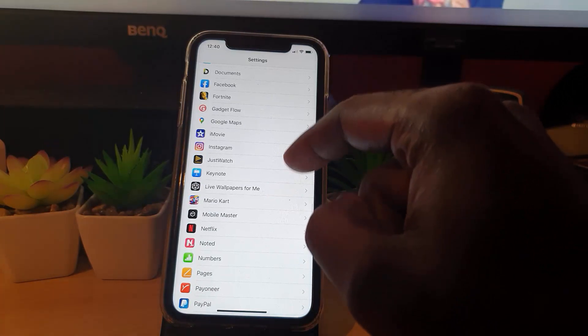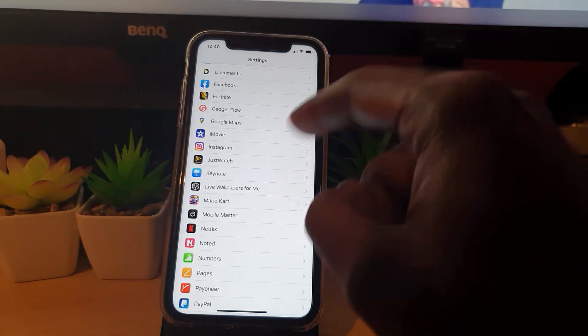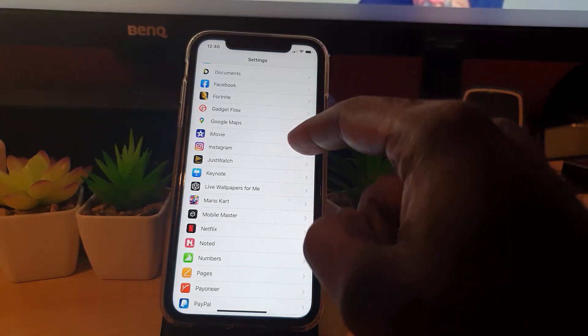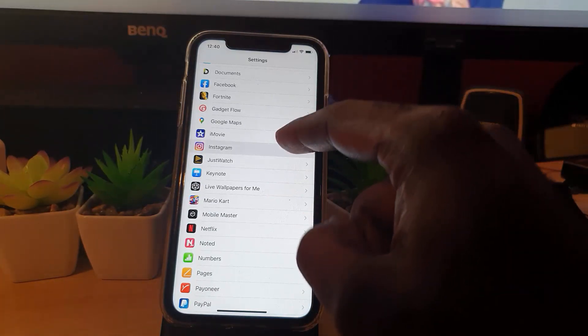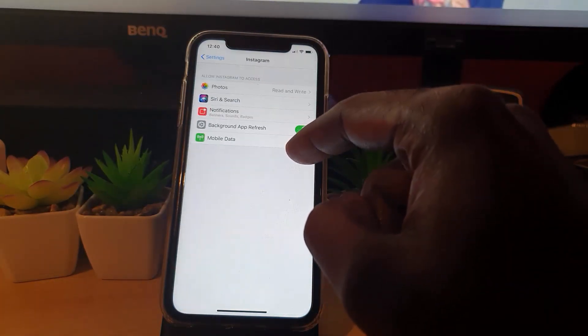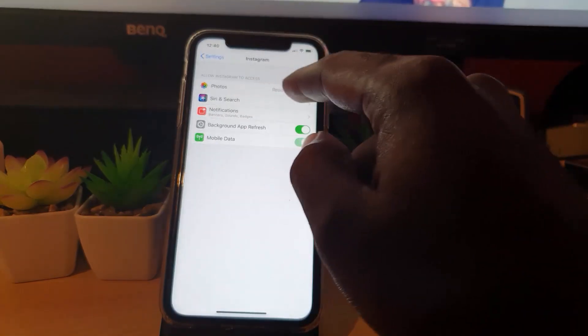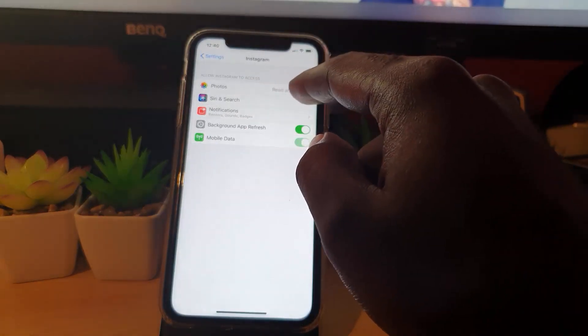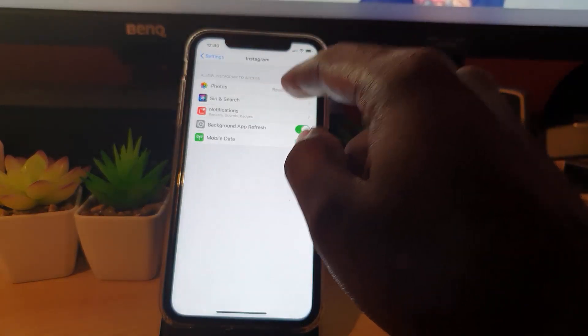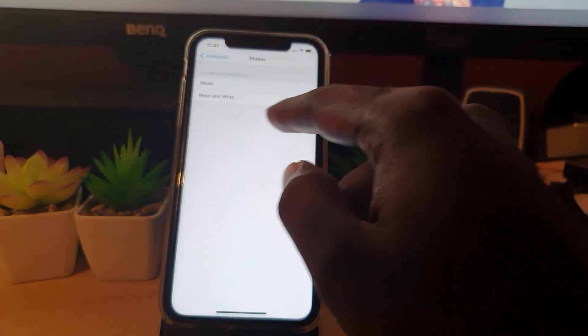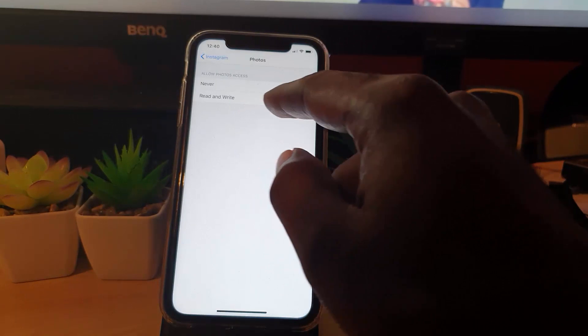Now let's say Instagram is the case. You can always go here to Instagram. Notice on Instagram you see the option for Photos, and notice it gives you the ability to Read and Write.